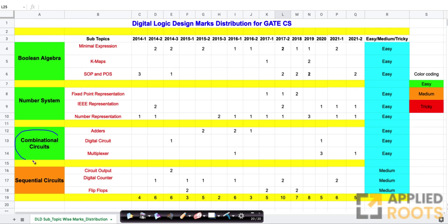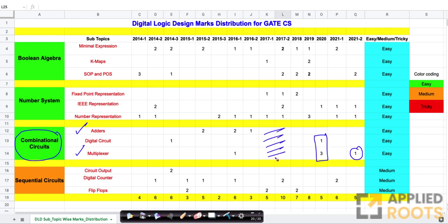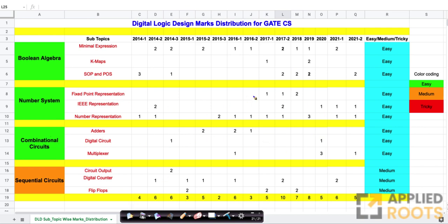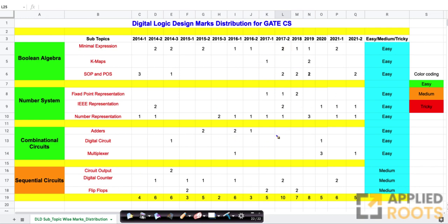Third comes combinational circuits — adders, multiplexers, etc. Typically you see about two to three marks. There have been years like 2021 Set 2 with just one mark, and years like 2020 with four marks, so there is some variance. In 2017, for instance, there were literally no marks at all from combinational circuits, with more importance given to number systems and Boolean algebra. This will vary from year to year, but combinational circuits is a fairly easy topic — if you know the design of these circuits, it is easy to score full marks.